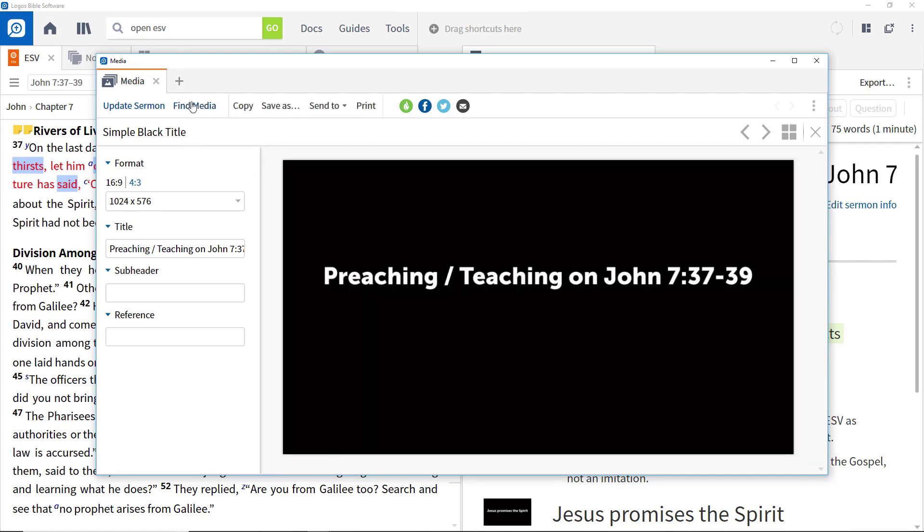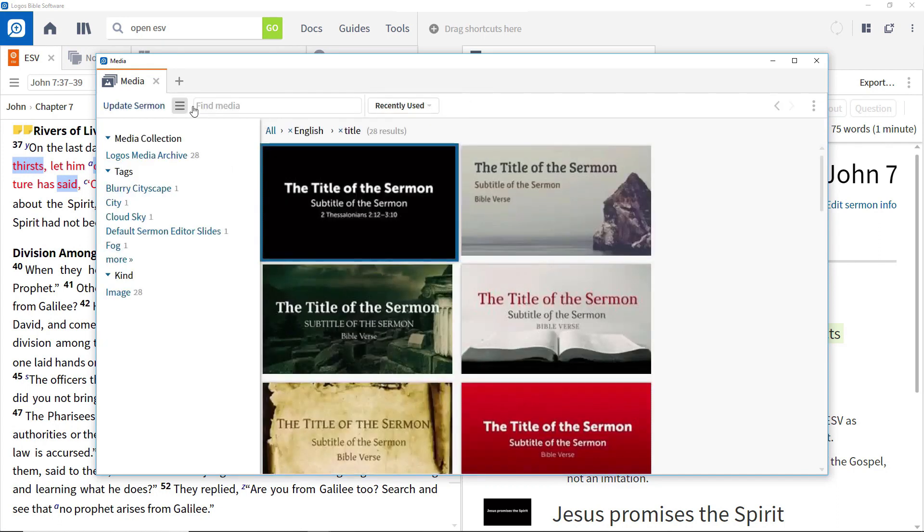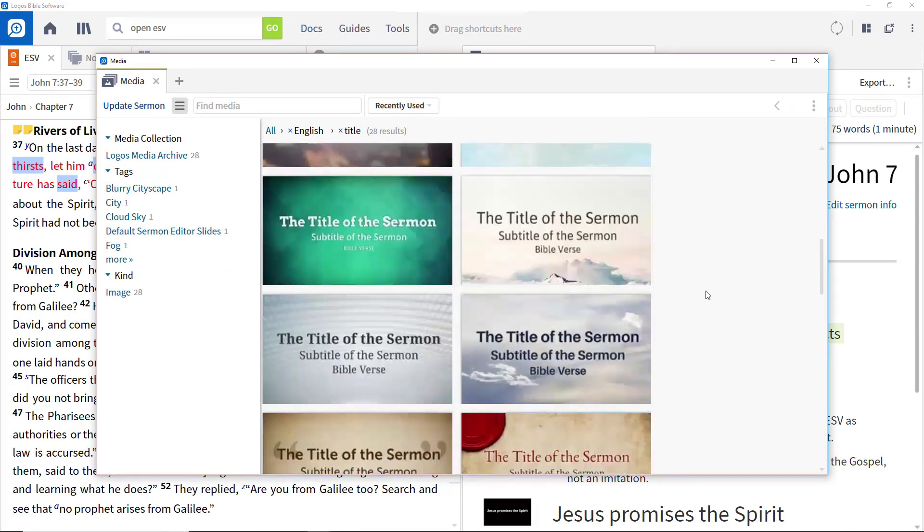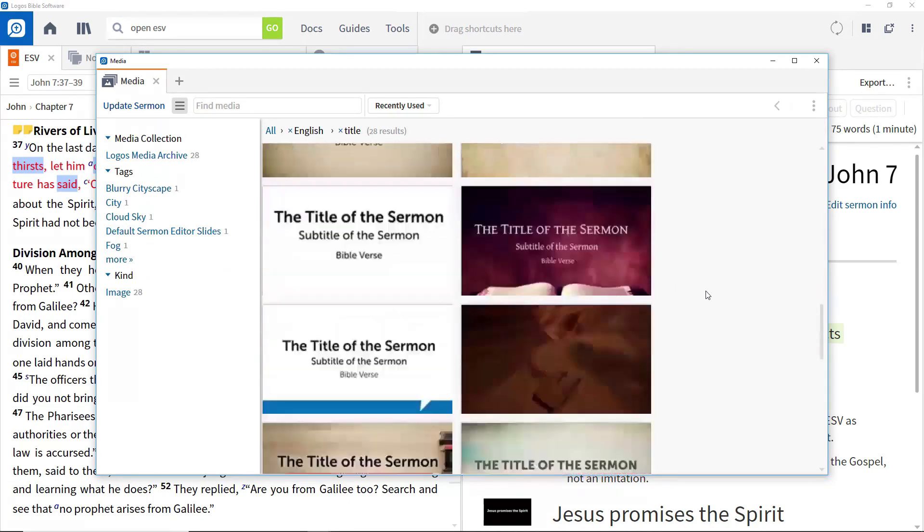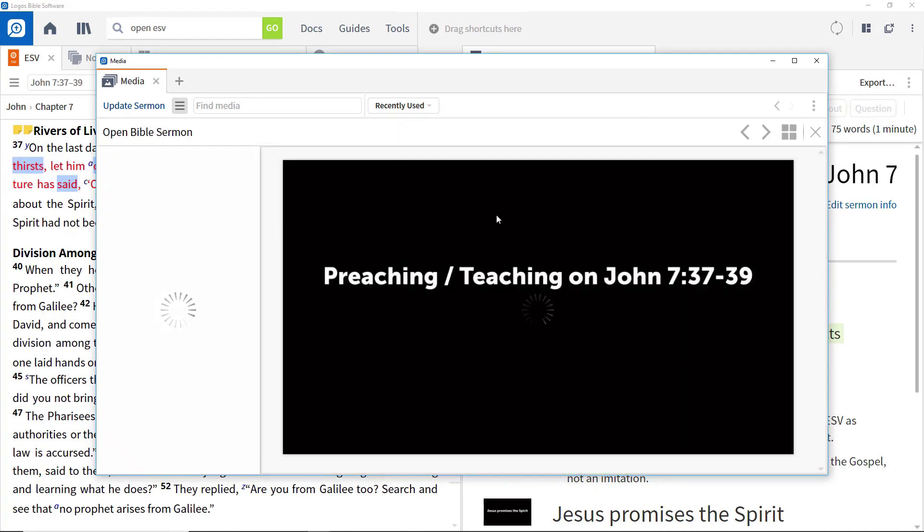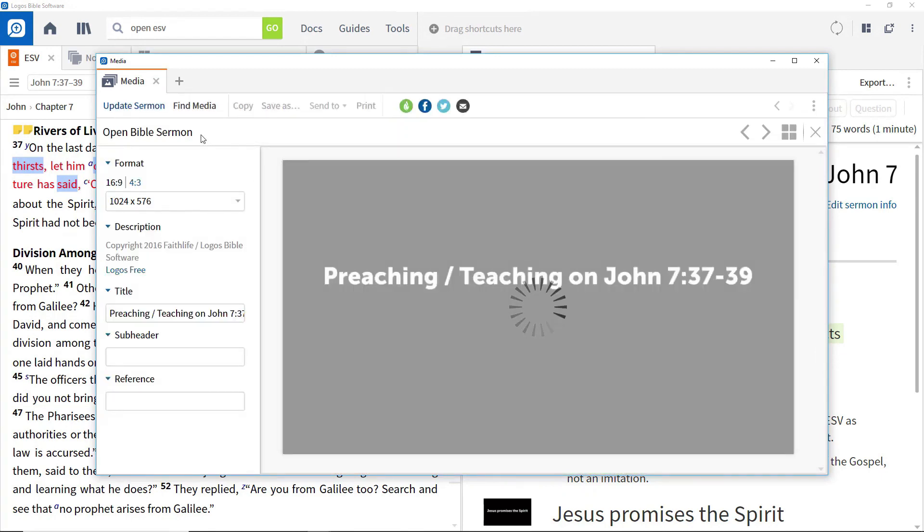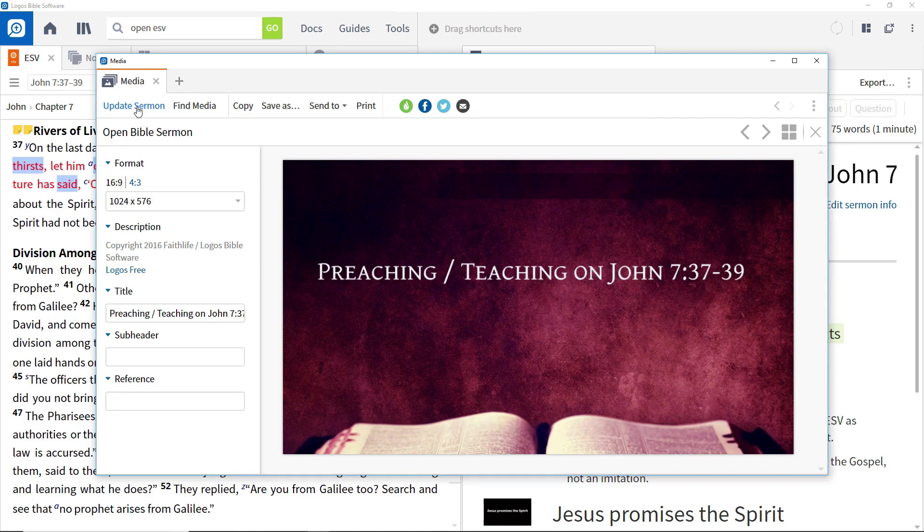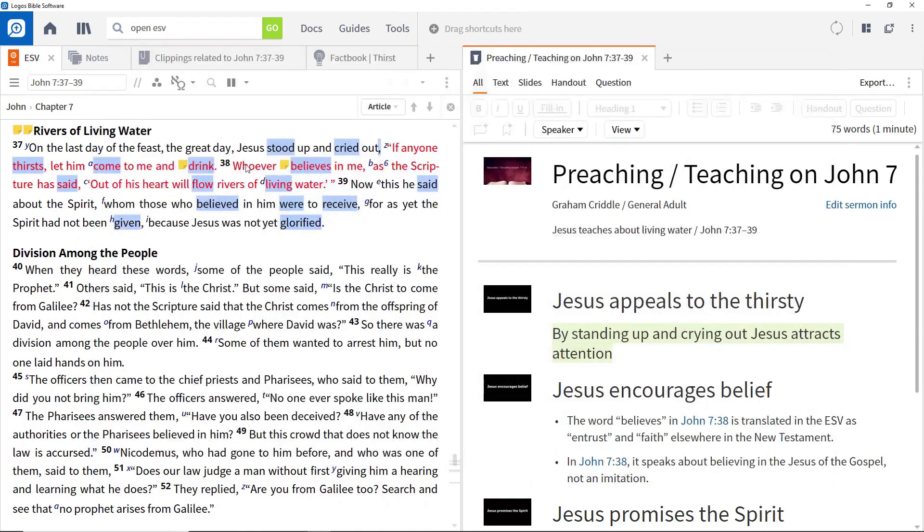Clicking find media shows a range of alternate slides. Scroll down until you find a background you want to use and click it. This updates the slide in the tool and clicking on update sermon will apply this to the slide in the sermon editor.